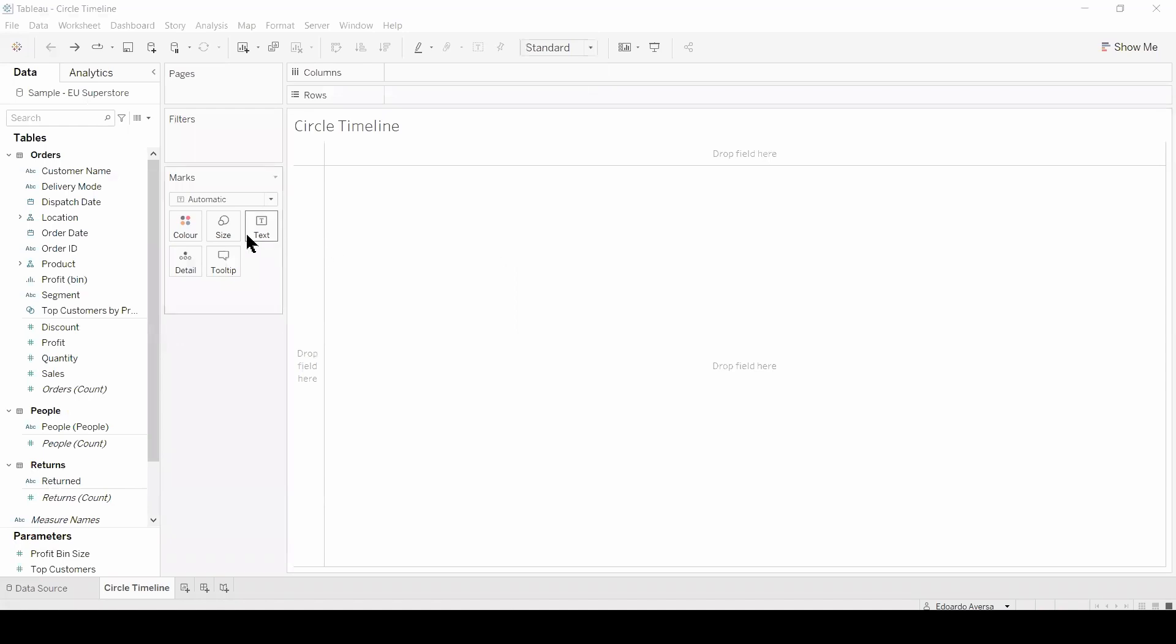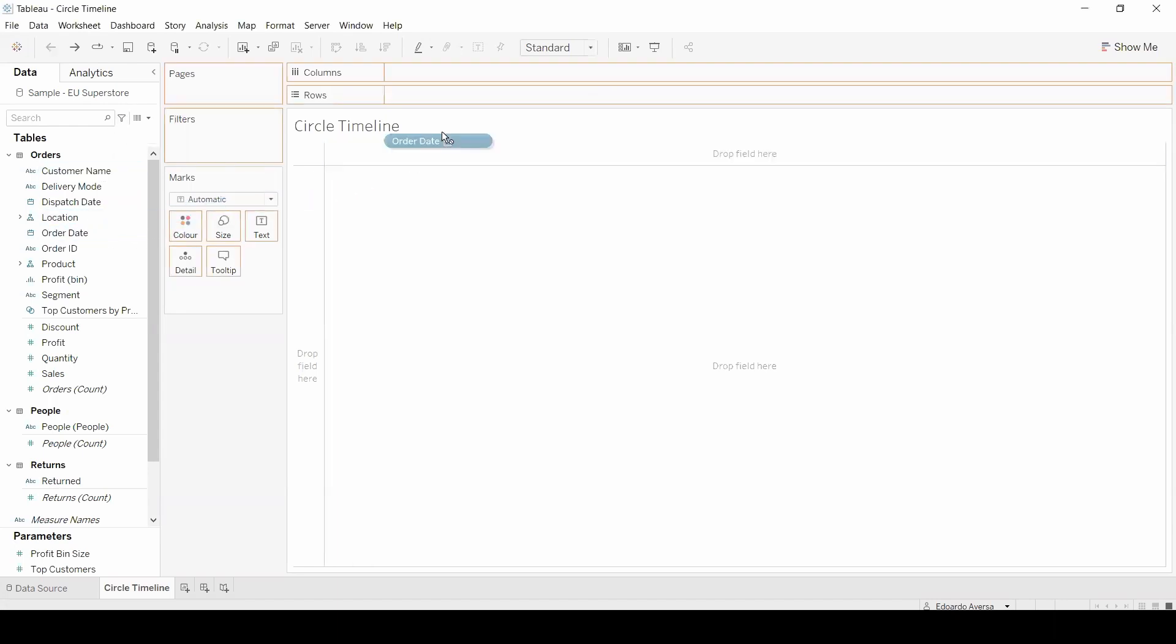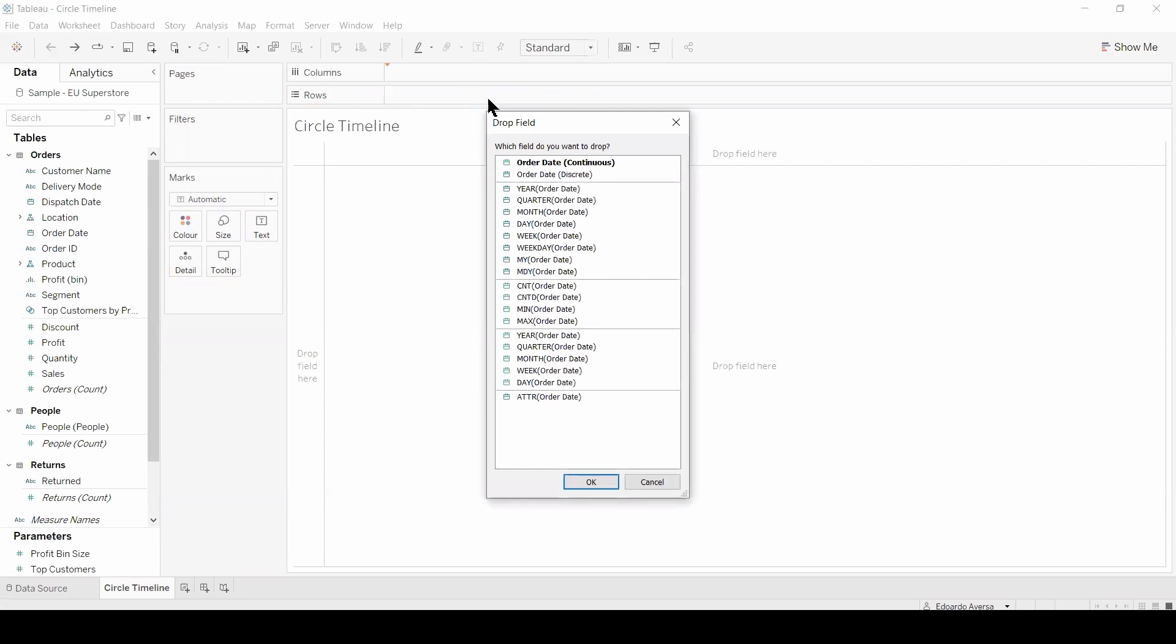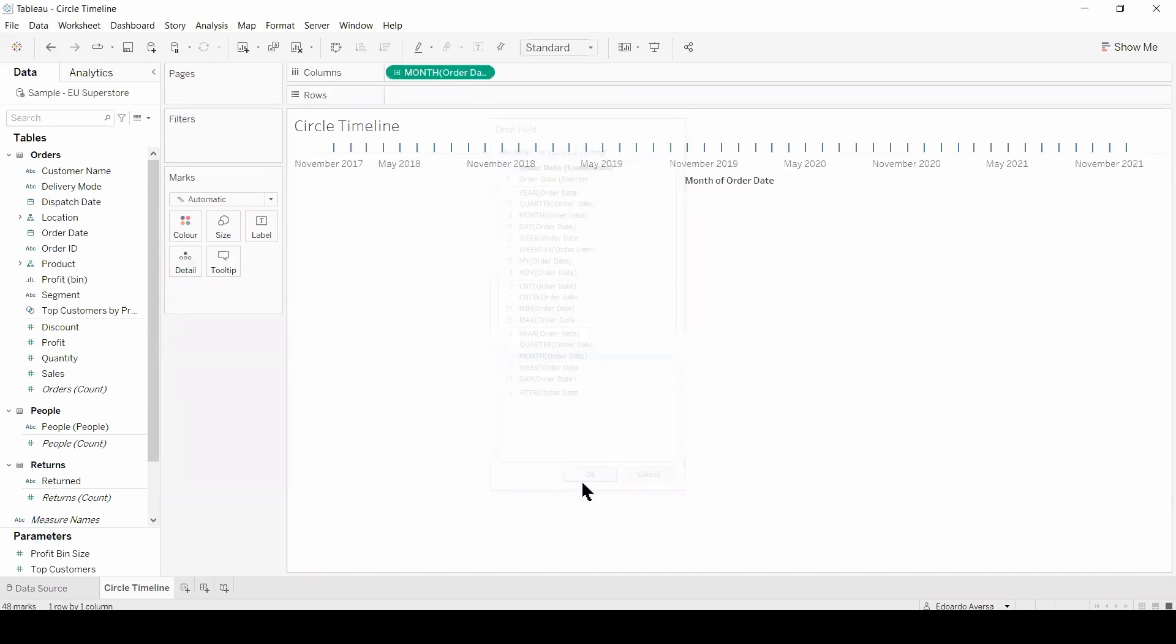For this example, I'm going to use the sample EU Superstore dataset. The first thing I'm going to do to create a circle timeline is to right click and drop the order date onto the columns. Then I'm going to select month and click OK.